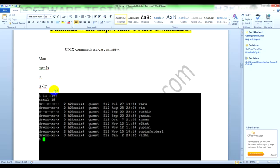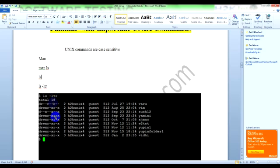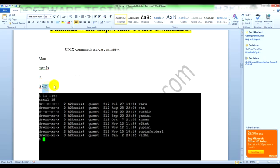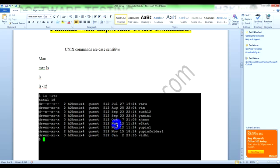If you type 'ls', it will show you just a list of names of files and directories. But if you want to know whether it is a directory or file, whether you have permission or not, who created it, when it was created, you can add extra options: 'ls space hyphen ltr' - it gives you all the list of files and directories under the present working directory.